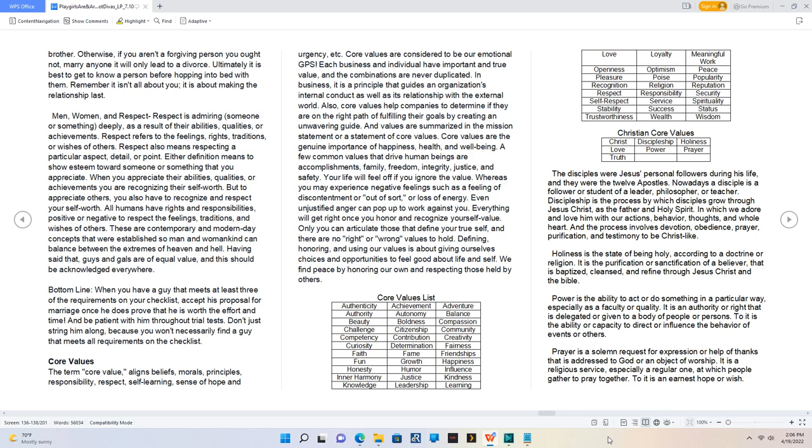Core Values. The term core value aligns beliefs, morals, principles, responsibility, respect, self-learning, sense of hope and urgency, etc. Core Values are considered to be our emotional GPS. Each business and individual have important and true value, and the combinations are never duplicated. In business, it is a principle that guides an organization's internal conduct as well as its relationship with the external world. Also, core values help companies to determine if they are on the right path of fulfilling their goals by creating an unwavering guide. And values are summarized in the mission statement or a statement of core values. Core values are the genuine importance of happiness, health, and well-being. A few common values that drive human beings are accomplishments, family, freedom, integrity, justice, and safety. Your life will feel off if you ignore the value.